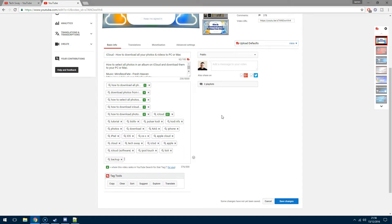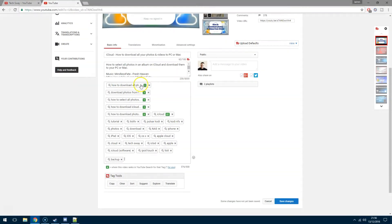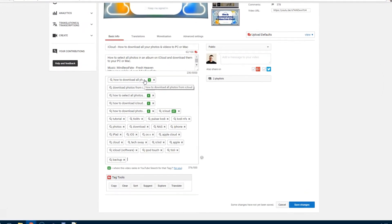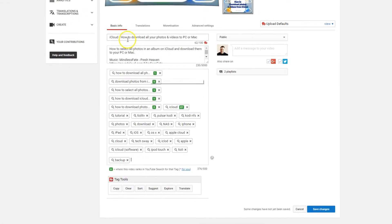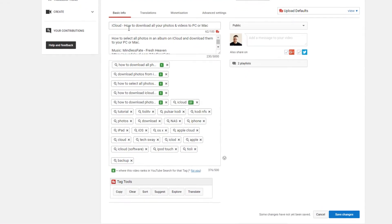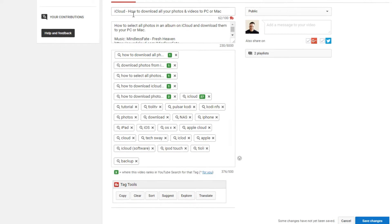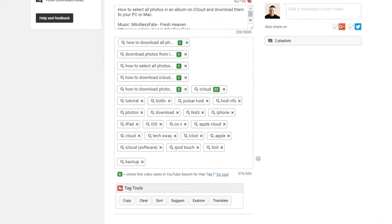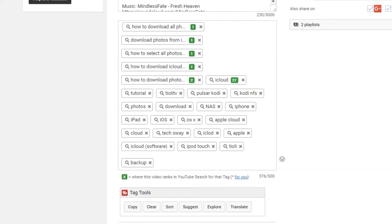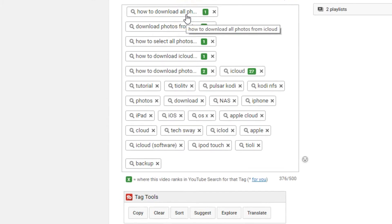Types of tags you should be using: number one, specific tags—keywords that describe the video. For example, number one up here, how to download all photos from iCloud. The title, iCloud how to download all your photos and videos for PC or Mac, basically along the same sort of lines, just slightly reworded. A lot of people will just type in that particular search.